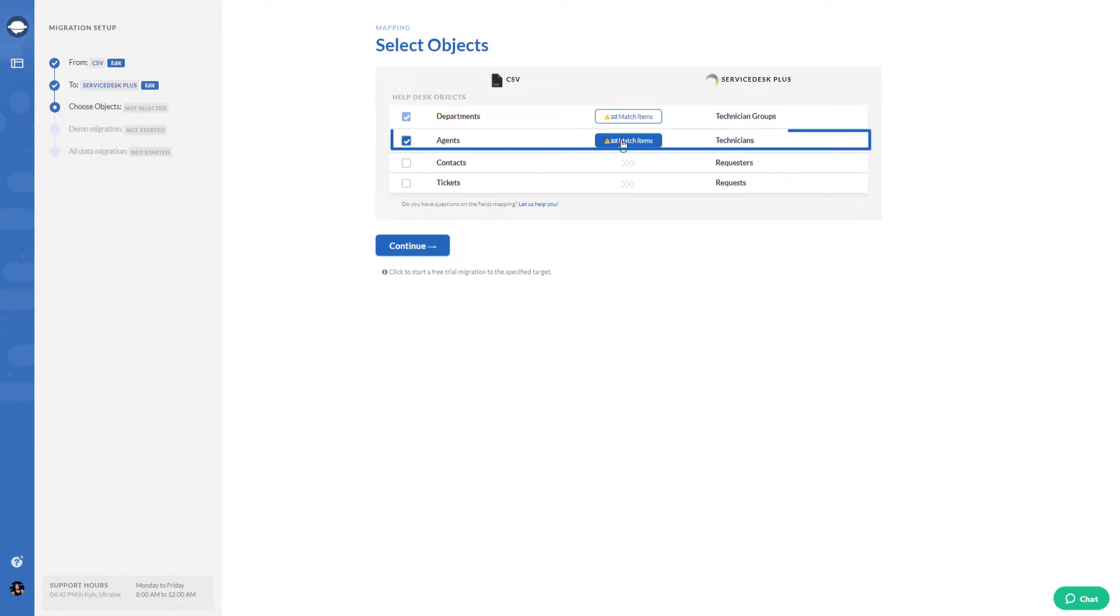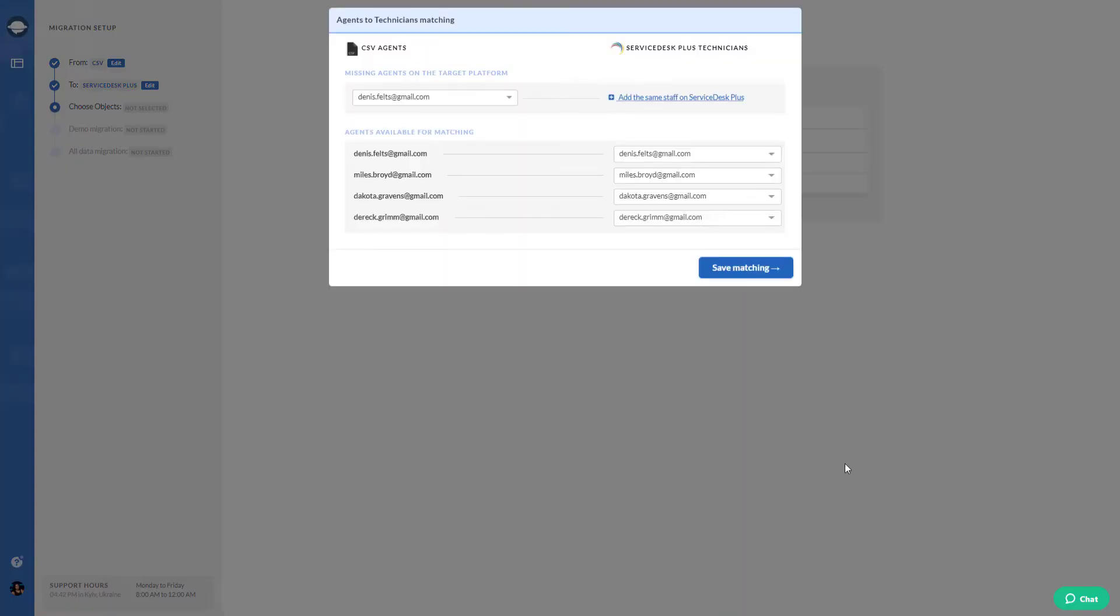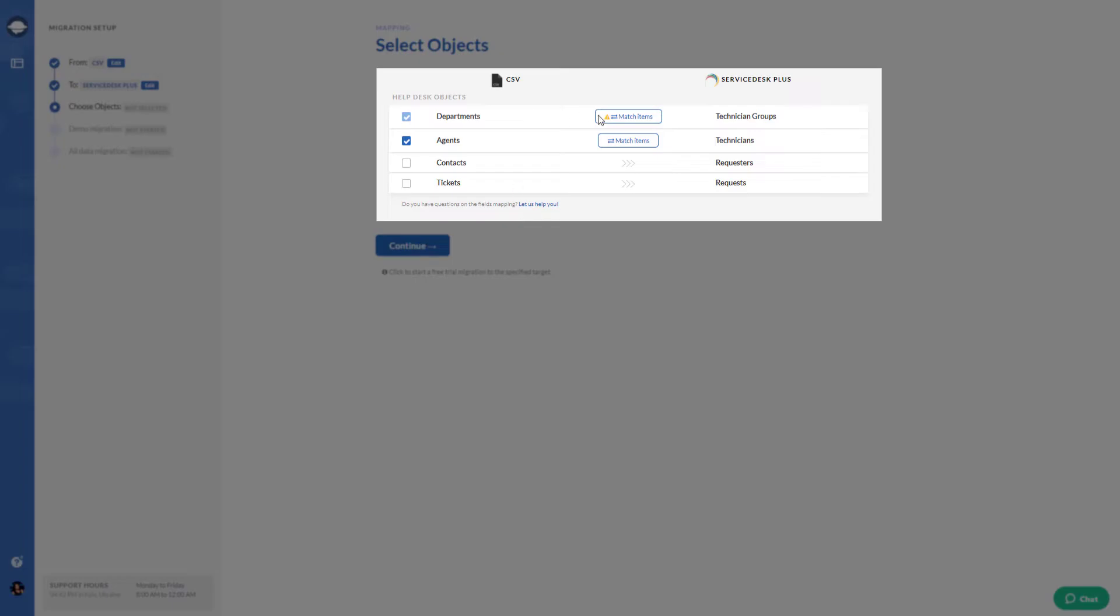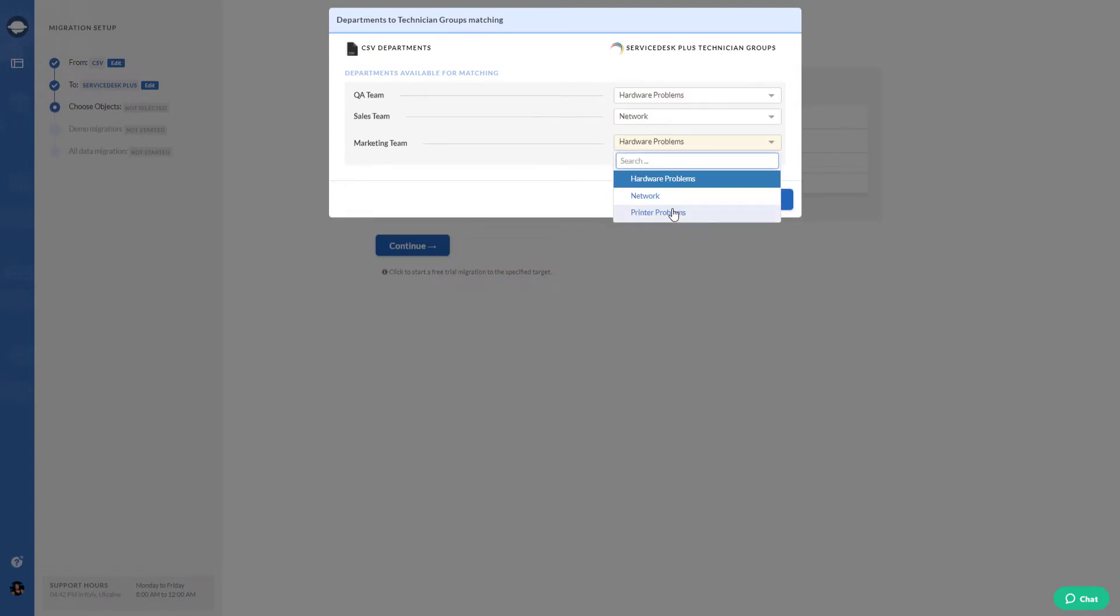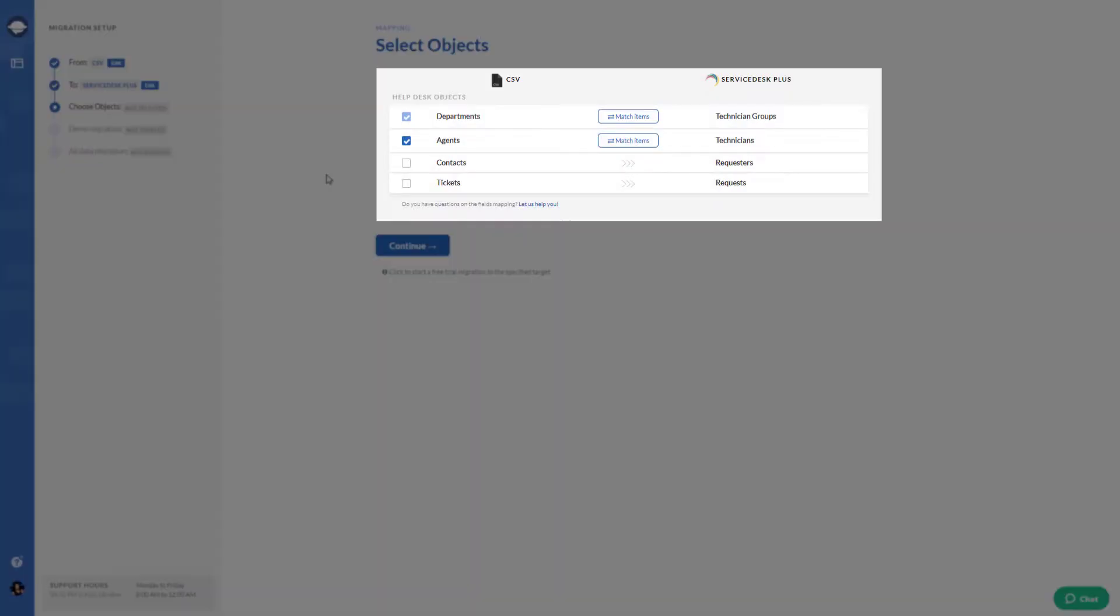Press Match Items to map agents between source and target platforms. When you're done with that, match group fields. Now it's time to map ticket fields.